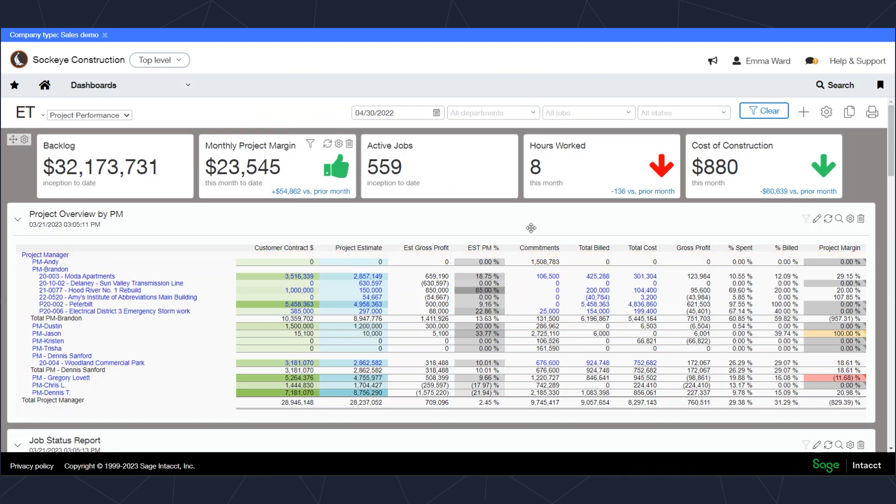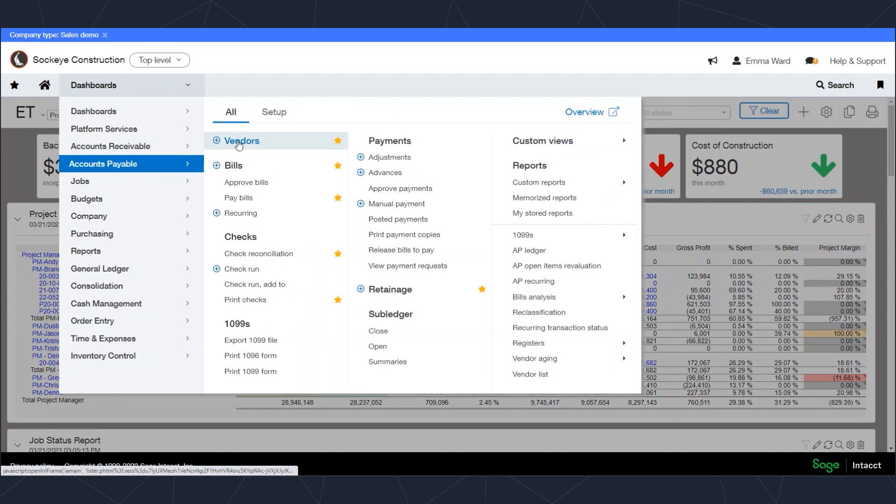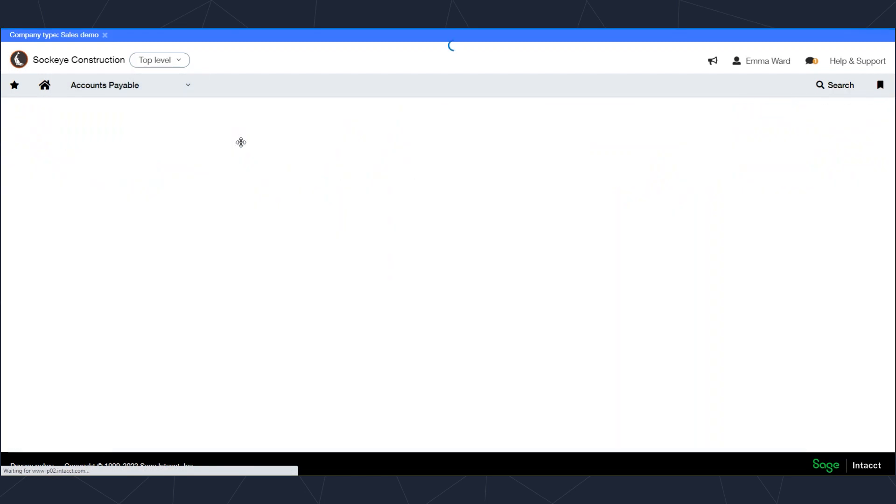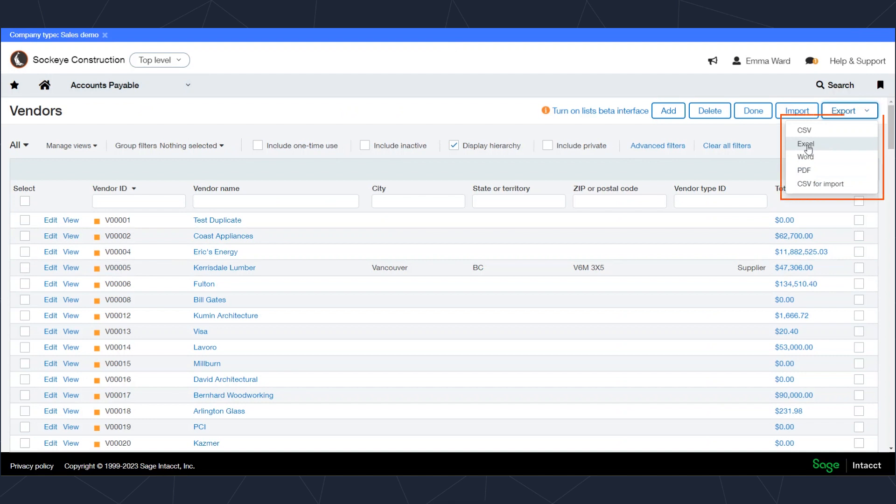Furthermore, if you're looking at a list of records, say you're looking at a list of vendors, we can export data from there as well. There'll be an export button where you can export information for your vendor lists. So if you need that for reports, you need to double check things, you can do that there.